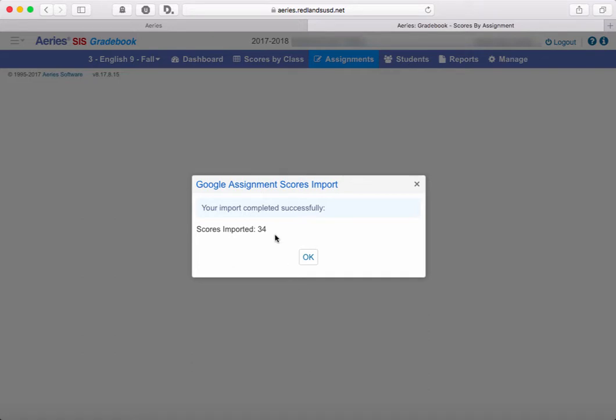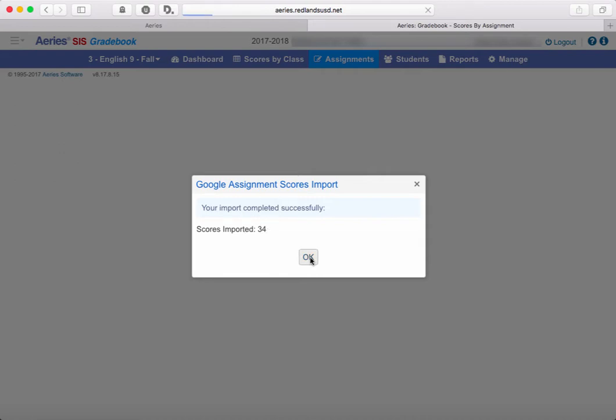Or maybe another anomaly like in Google Classroom the assignment was out of 100 points, but in your Aries gradebook you have it only out of 50. You want to make sure that all of those things are in agreement ahead of time in order to not throw any errors. And if they are, then you'll get this message. Once we click OK,